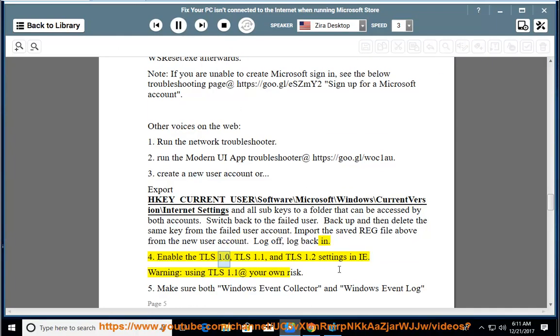4. Enable the TLS 1.0, TLS 1.1, and TLS 1.2 settings in Internet Explorer. Note: use TLS 1.1 at your own risk.